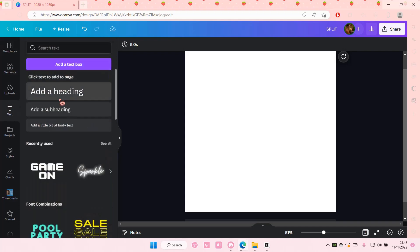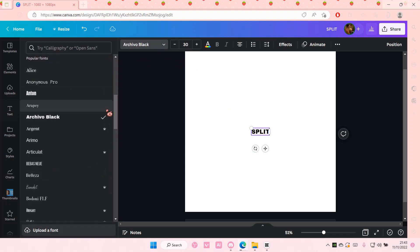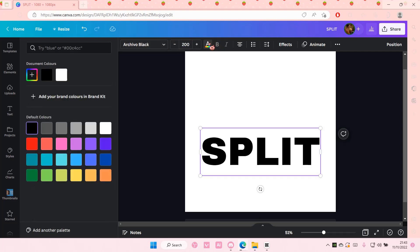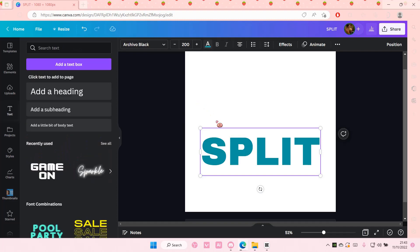So go to text and just add in a text box. I'm just going to type split. I'm also going to change the font and the font size and also the color of the text too.